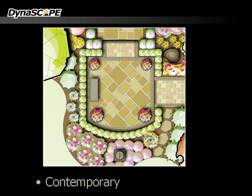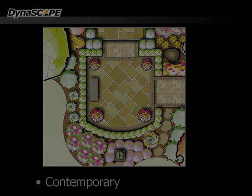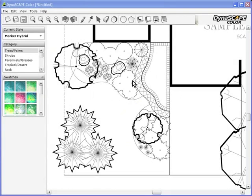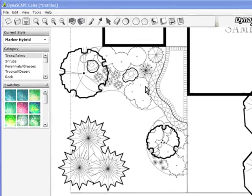Let's have a look at how DynaSCAPE Color works. DynaSCAPE Color's user interface is simple and easy to understand.